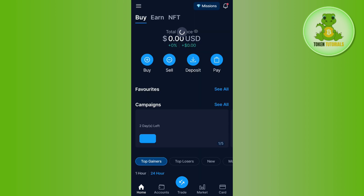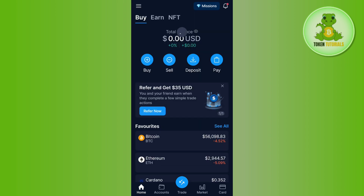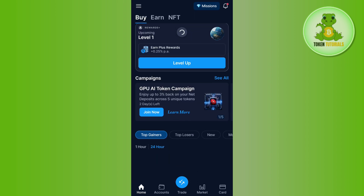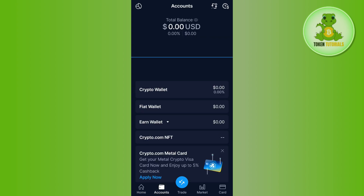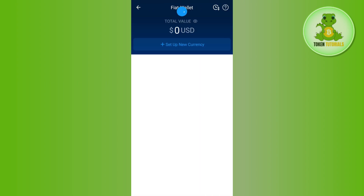Once you have successfully logged in, by default you will be on the home page. In order to access the fiat wallet option, you need to tap on the Accounts tab, then tap on the Fiat Wallet option. Once done, you will land on a page where you can see the total value of your cryptos in your crypto.com account displayed in USD.